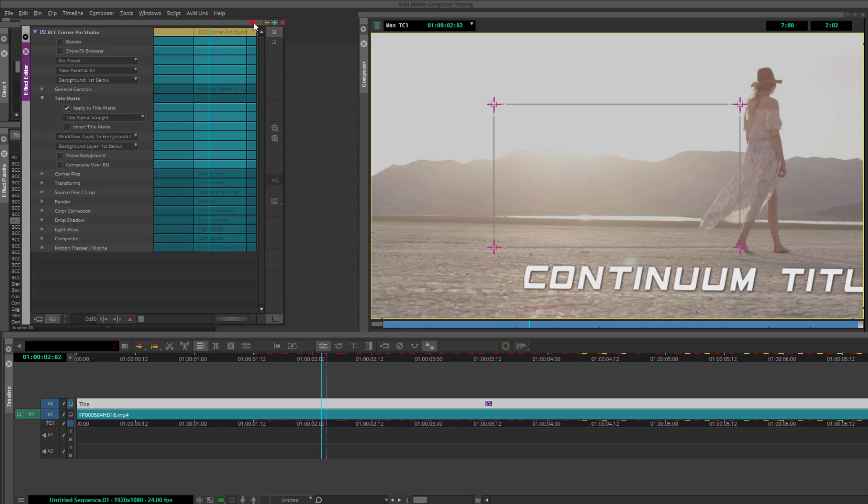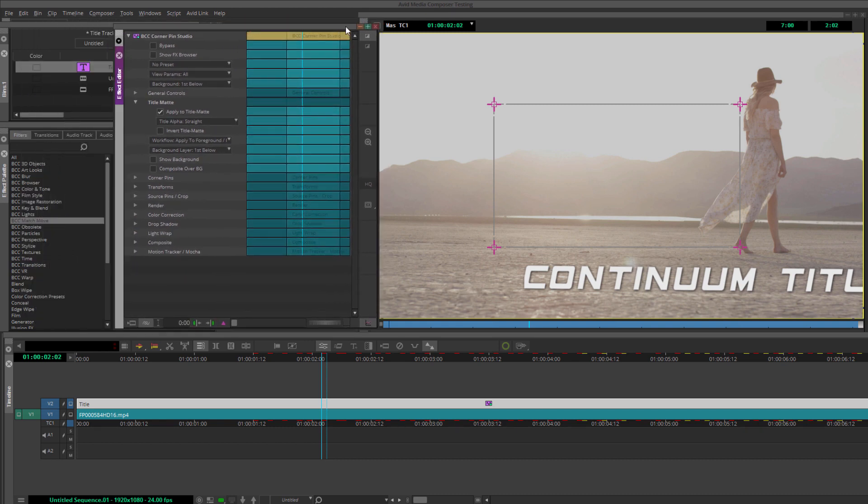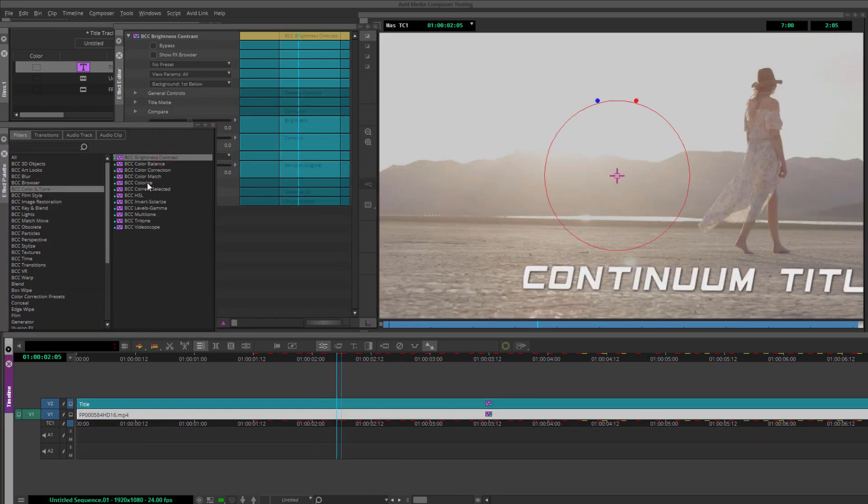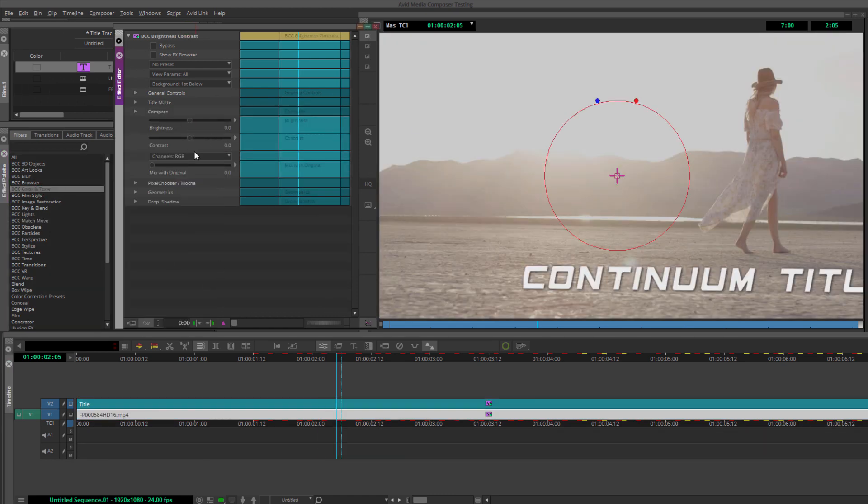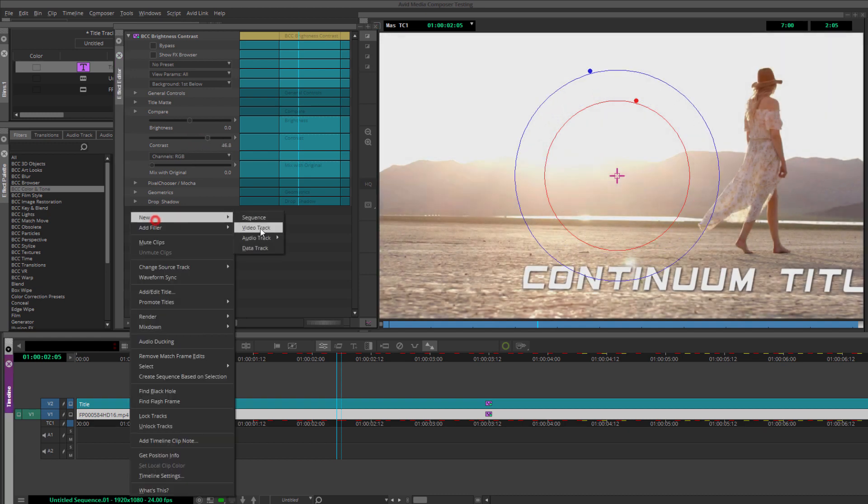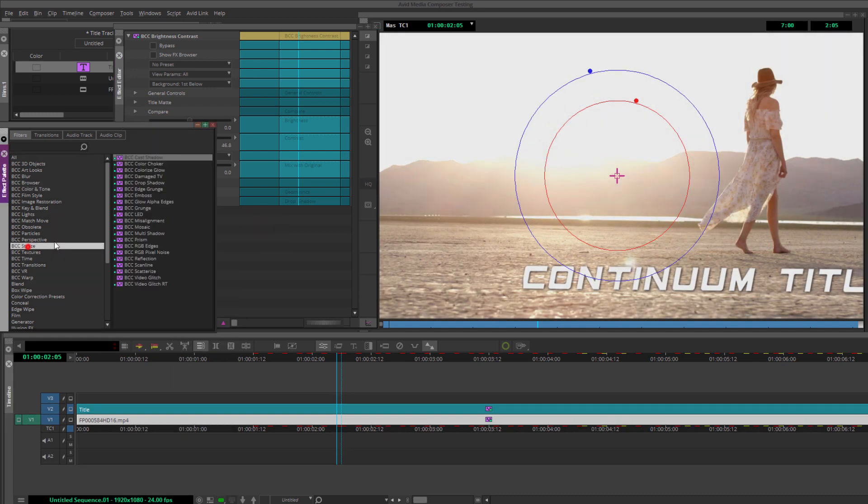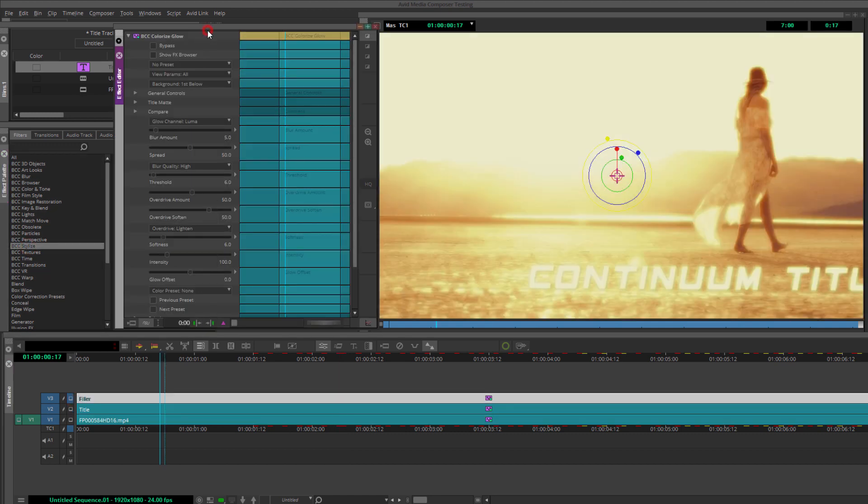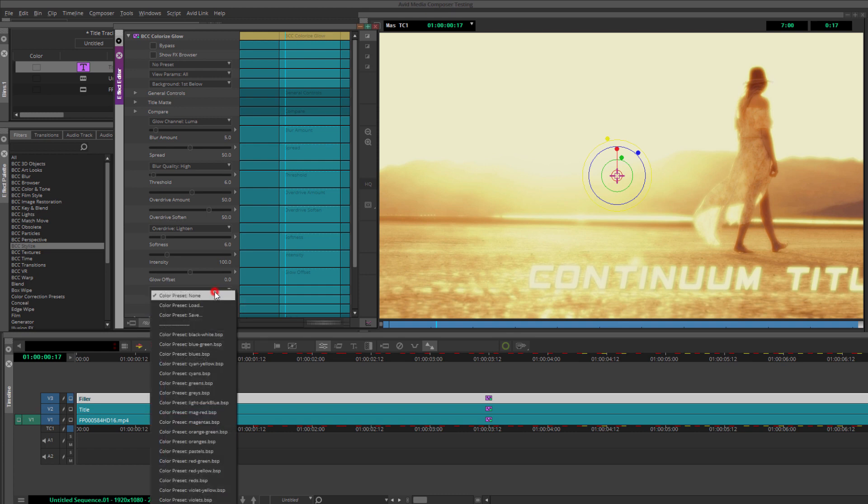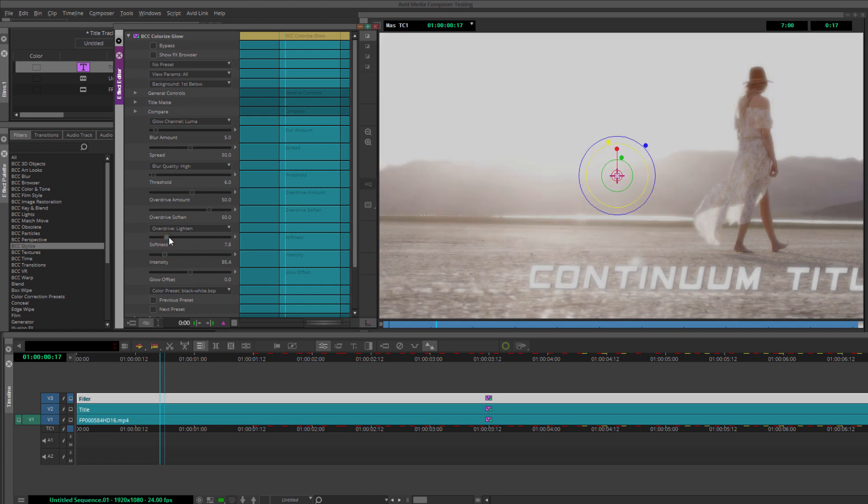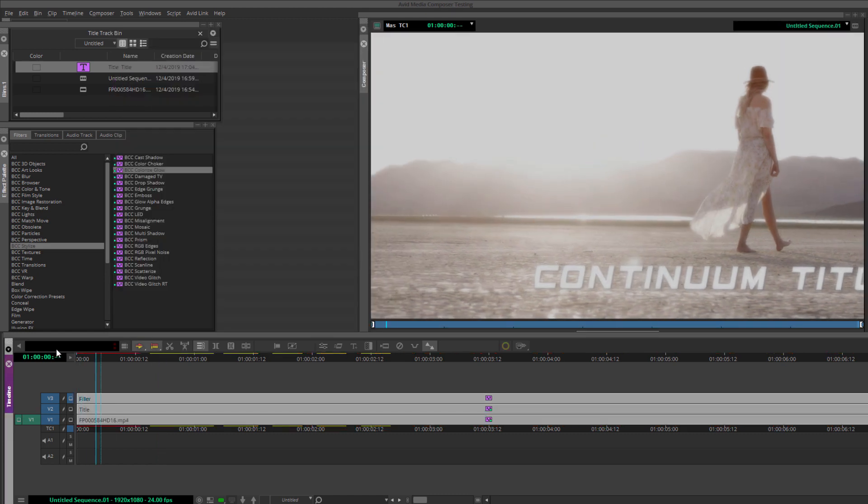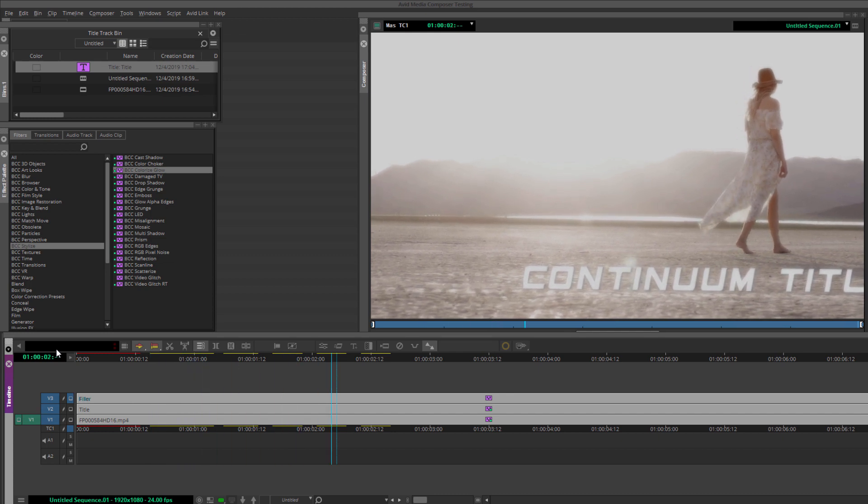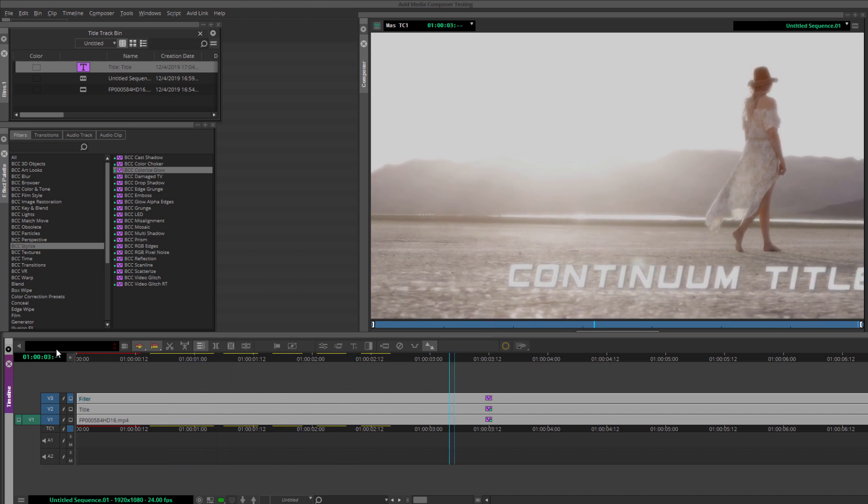First, I'm going to add Brightness and Contrast to my background clip and just edge up that contrast a bit. Then, I'm going to add a new video track and drop Colorize Glow from the Stylize unit onto that empty track. Then, I'm going to change the Colorize preset to Black and White. And finally, just play around a bit with the Blur and Intensity to get something really nice. When I play it back, there you go, a slick, modern, fully motion-tracked title effect in Media Composer created quickly and easily.